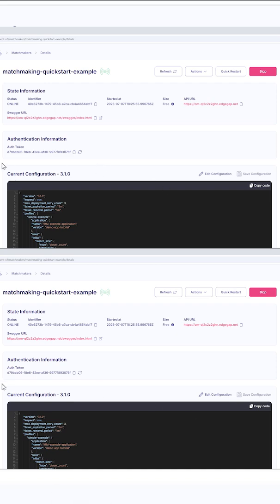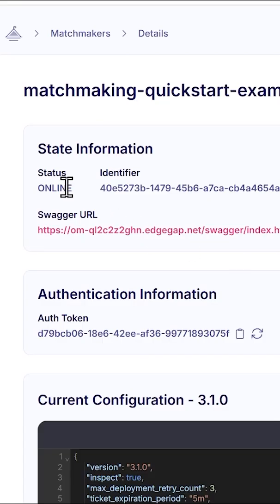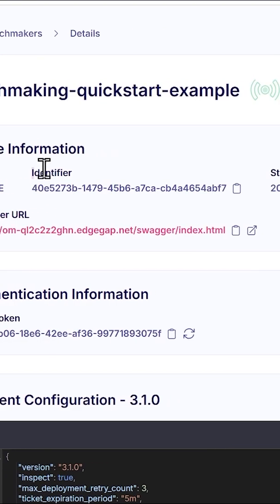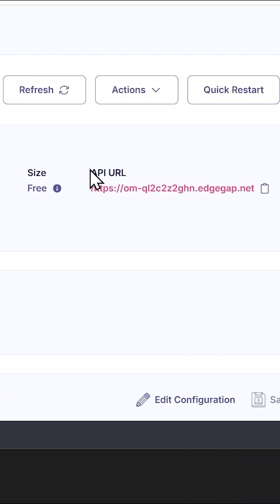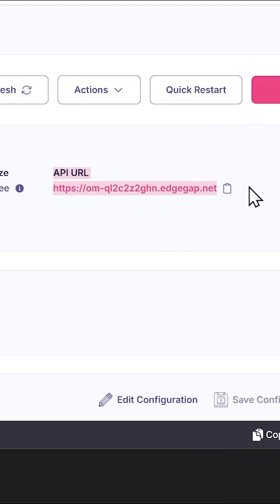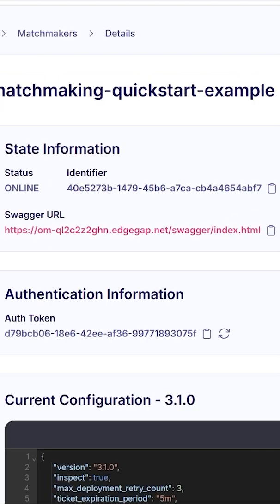Once your matchmaker has been initialized, you can review the details of the instance. Status indicates the service's health. Identifier highlights your matchmaker's unique identifier, which helps EdgeGap troubleshoot quickly if you need support. API URL is used for all requests from the game clients to deploy to the game server. Swagger URL is a handy graphical web interface for open API.